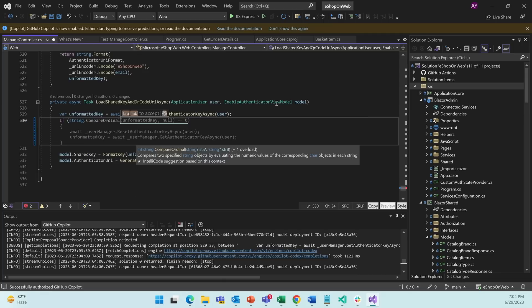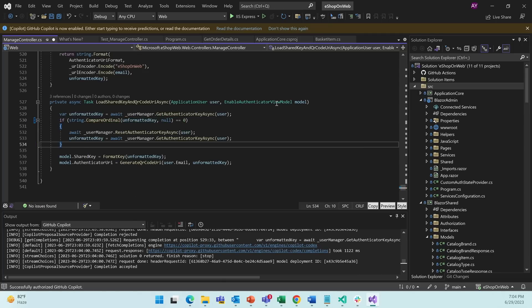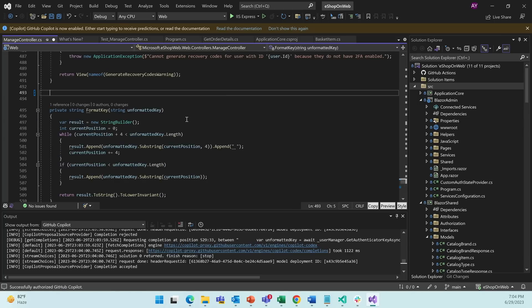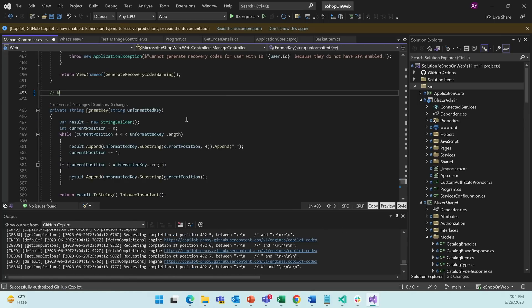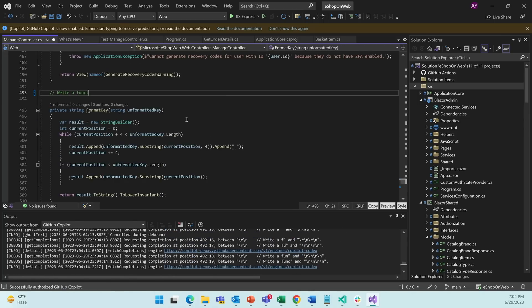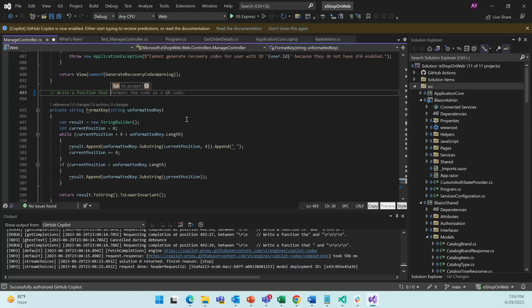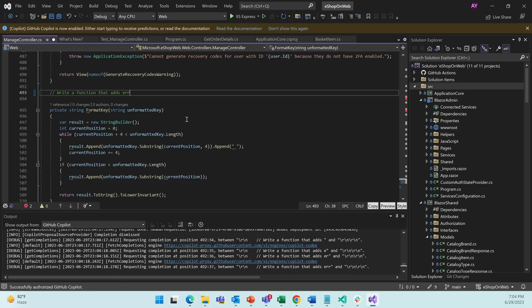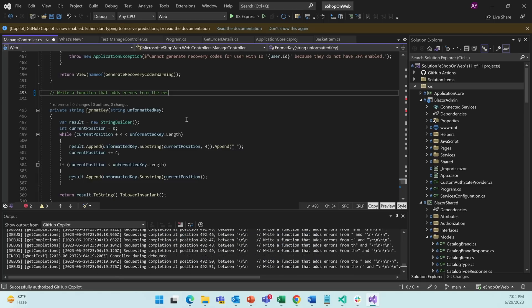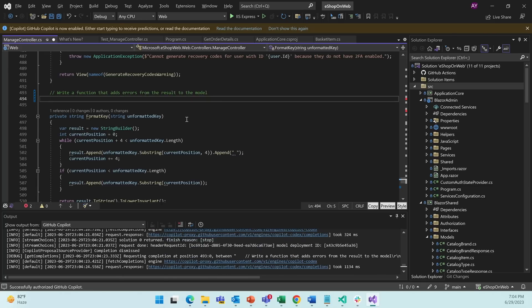I'll hit Tab to accept the IntelliSense list member. And Tab again to accept the rest of the prediction. The other thing that Copilot can help with is converting natural language code comments into business logic and functions. So let's define the function that I'm looking for. We'll hit Enter and see what Copilot gives us.